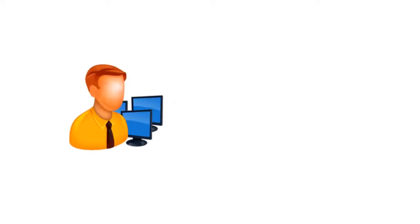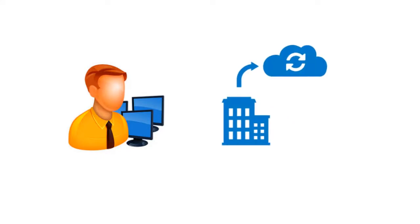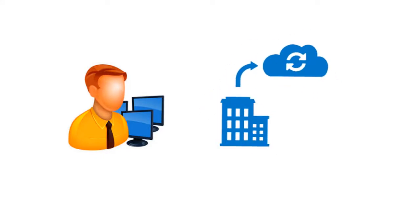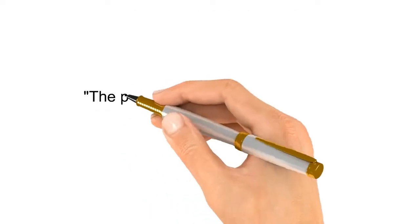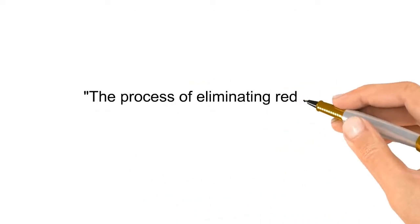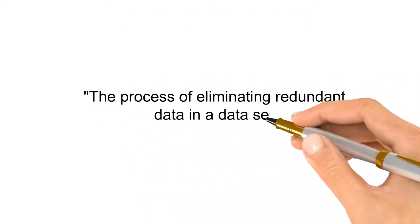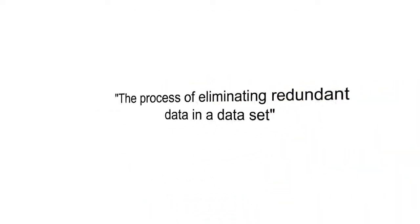Anyone who works in a technology function for their company and has responsibility for data backups is likely to be familiar with the term data deduplication, the process for eliminating redundant data in a data set.